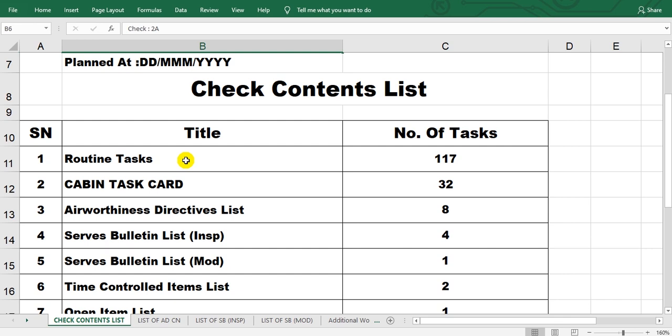Tasks. Here is cabin task cards. Cabin means internal here in the main cabin and passenger cabin or cockpit.